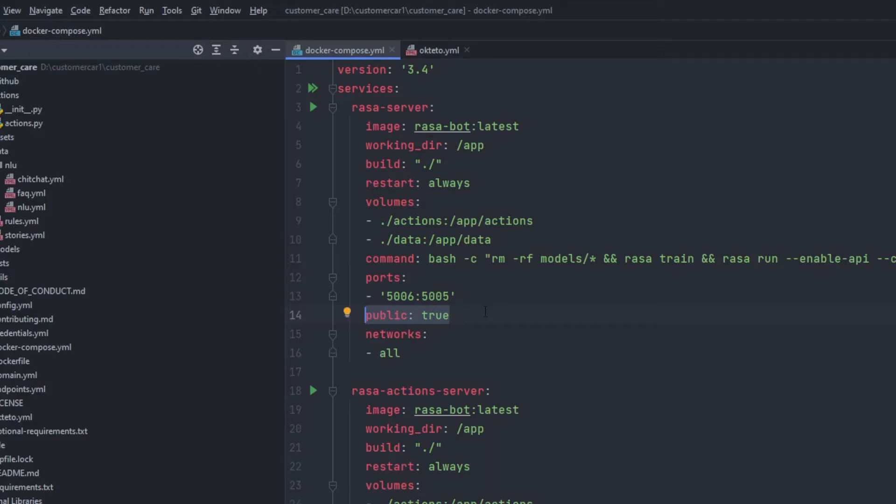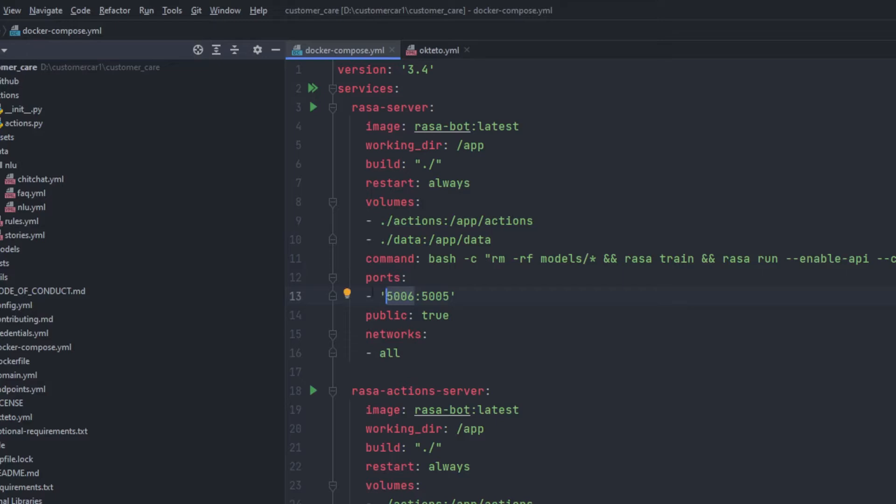So both these things are needed since in Okteto 5005 is been used as Java debugger server so we can't use it. So what I have done here is the current 5005 will be used as 5006 port. So this way what it will do is it will redirect from 5005 to 5006 and it is currently working.